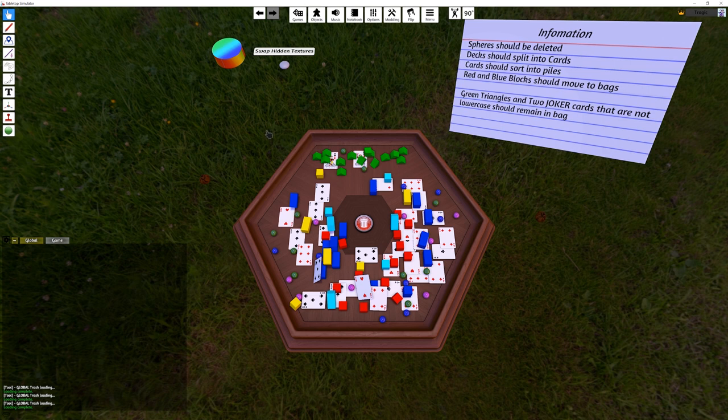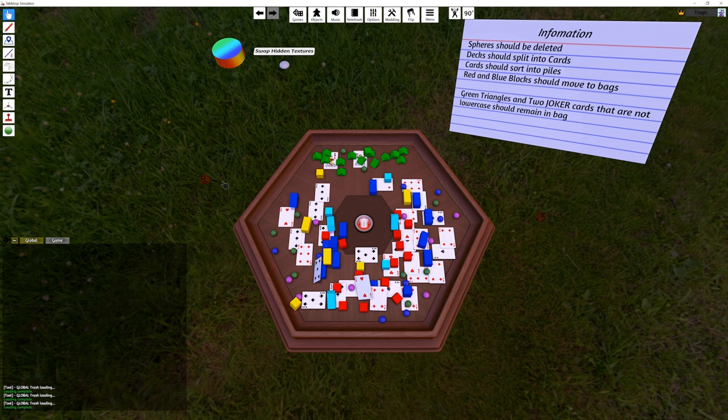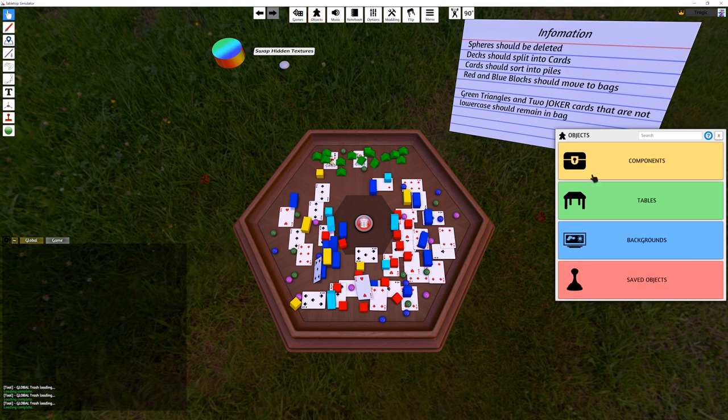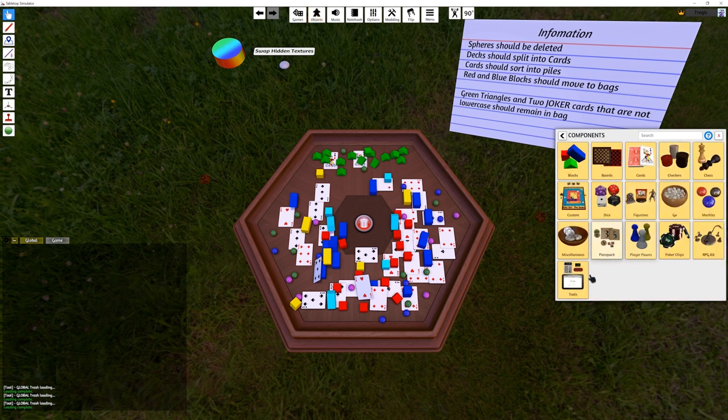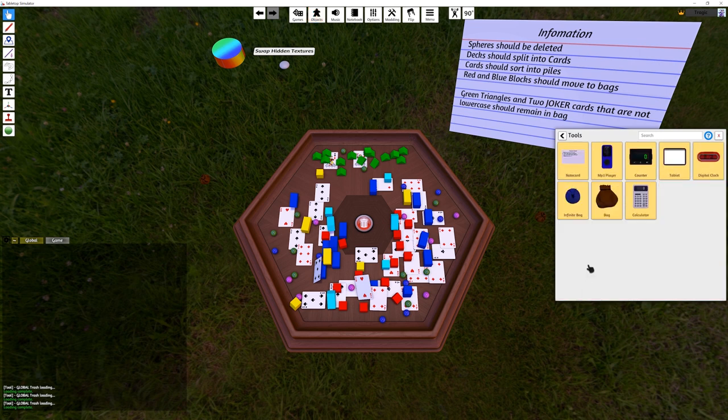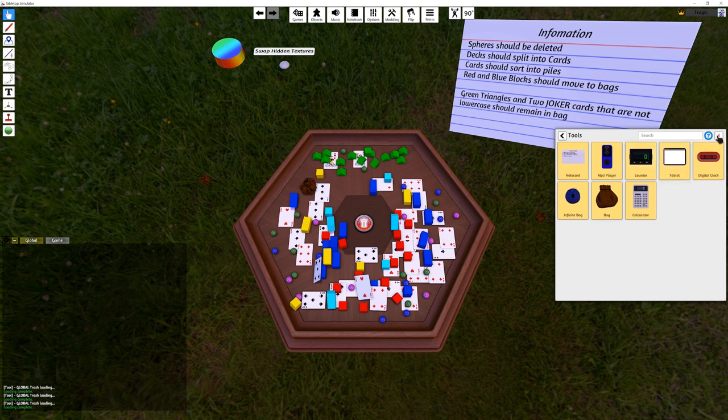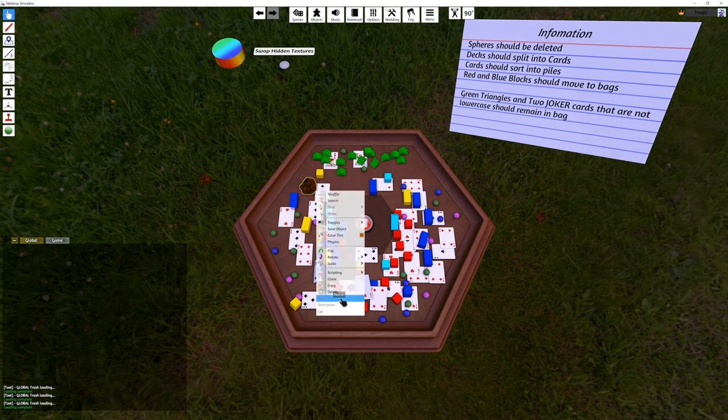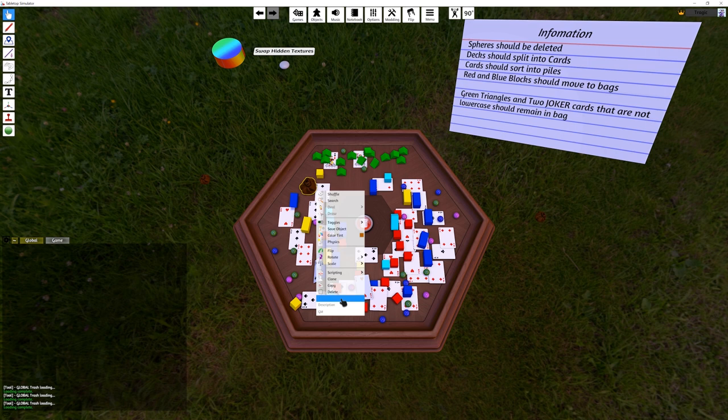What a global function is, is that the trash bag code is actually on that glowing object in the top there. And what happens is that the function there is called by other objects. That means I can edit this and it will change every single trash bag in the field that is triggering off it.